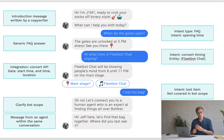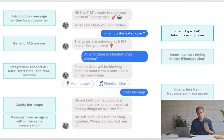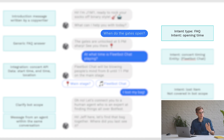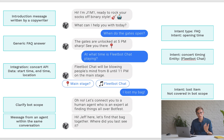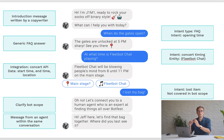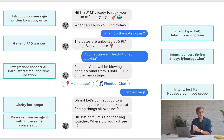Let's take a look at the next message. This is a bot built for a music festival, and the customer asks the bot 'when do the gates open?' This is a question of the FAQ type — many people ask this same question and the answer is always the same, regardless of who asks. We call this type of question an intent. In this case, the intent is 'opening time.'